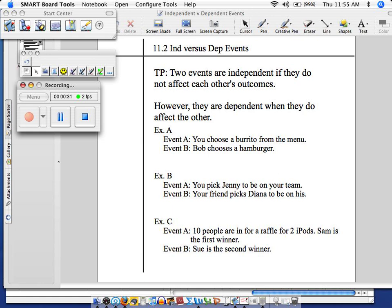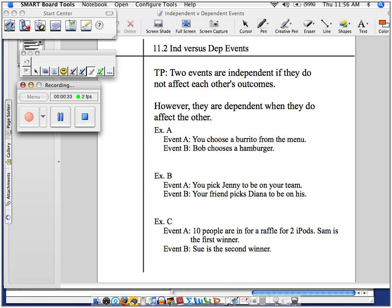If you choose a burrito from the menu, that's just you, and then your friend Bob chooses a hamburger, did Bob's choice somehow get influenced or impacted by what you did? Turn and talk to your neighbor, yes or no, and explain.